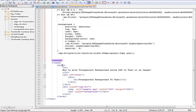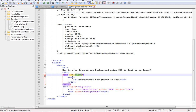Inside the body tag I have created an H1 tag with some title. Next is a div with id 'outer', and inside that div I have created an H1 tag with the text 'transparent background to text'. You can use any type of text you want — I have used this text as an example.